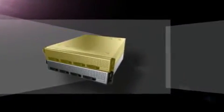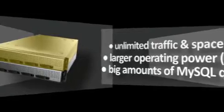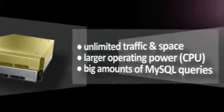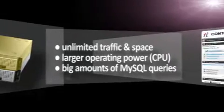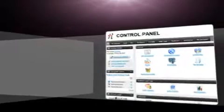Our semi-dedicated servers offer unlimited resources and larger operating power - CPUs and MySQL queries are accessible from your control panel.